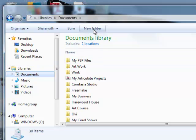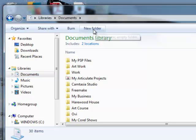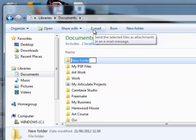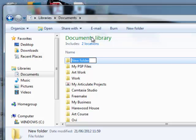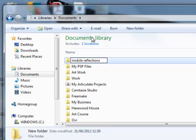I'm going to select New Folder to create a folder especially for my Mobile Reflections files. I'm going to call it Mobile Reflections and then just press Enter.